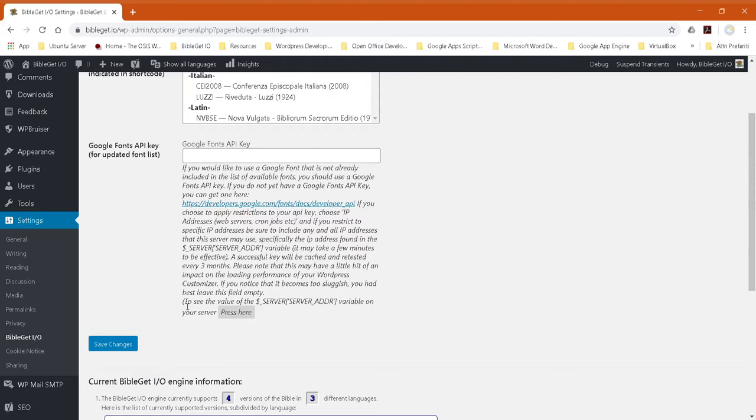You'll want to check what your server's IP address is, or where your website is hosted, to make sure you can make connections from that IP address.